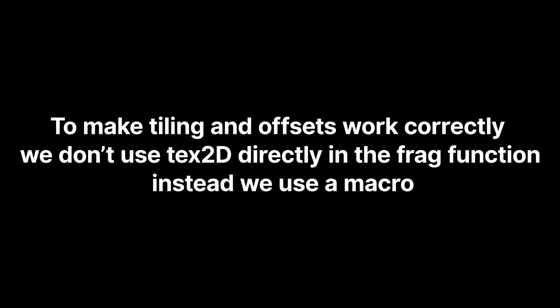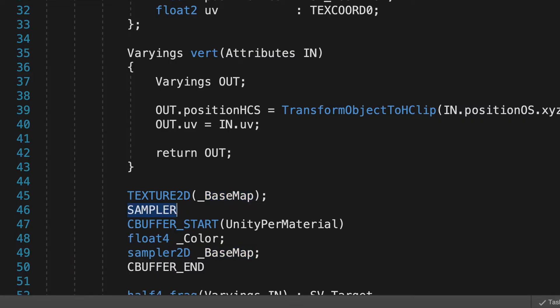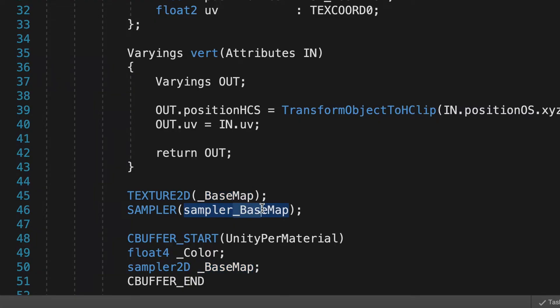To make tiling and offsets work correctly, we don't use Tex2D directly in the frag function. Instead we use a macro. But for this to work, we need to declare the texture differently. We use a couple of macros to declare our Sampler2D outside of the C-buffer block. Texture2D underscore BaseMap, Sampler Sampler underscore BaseMap. The actual 2D property is used in the Texture2D macro. Use the same name, prefix with Sampler, for the Sampler macro. The Sampler macro declares a SamplerState variable.